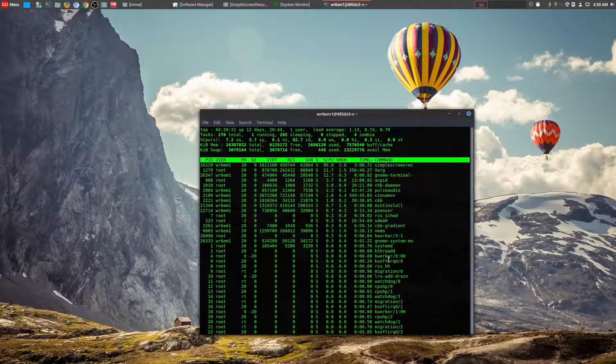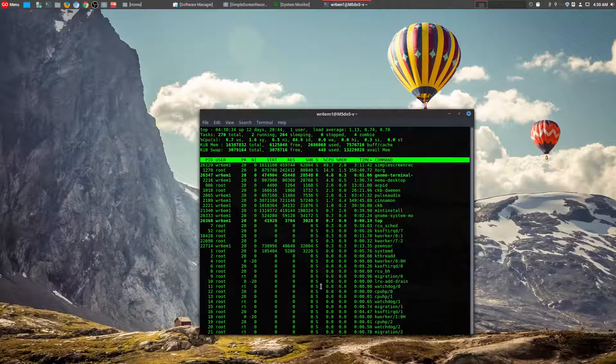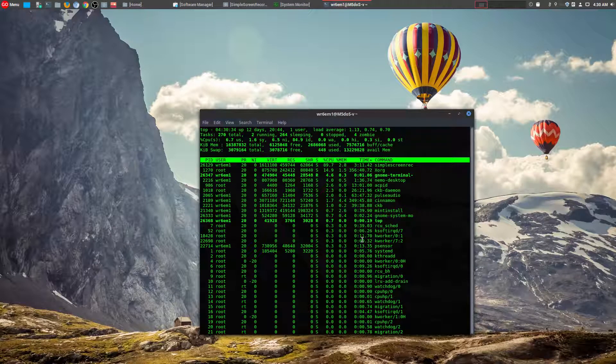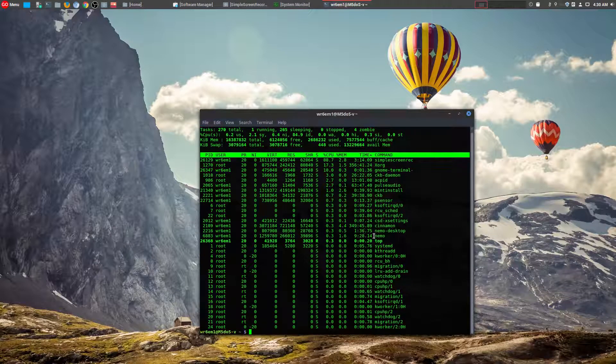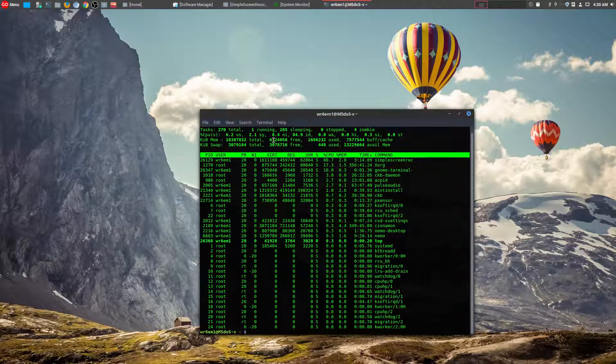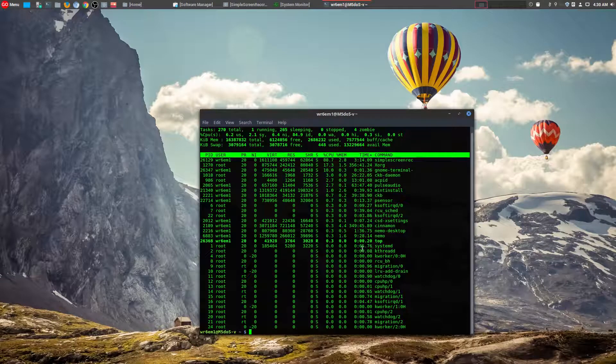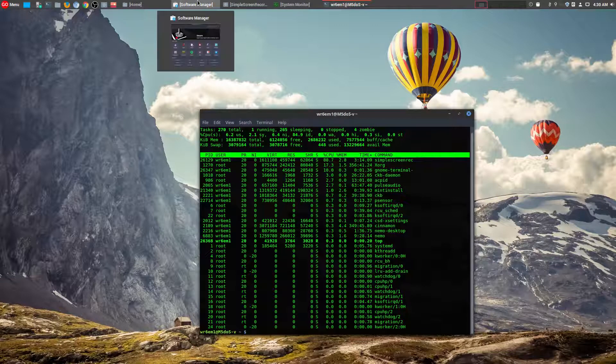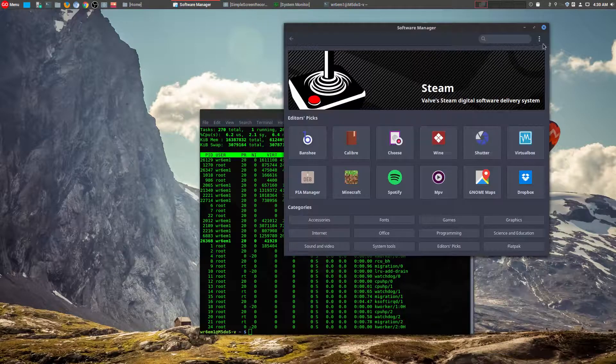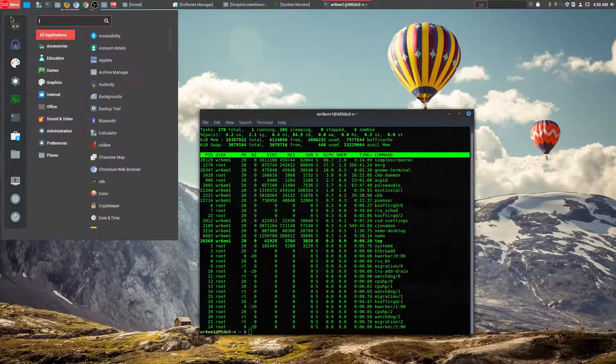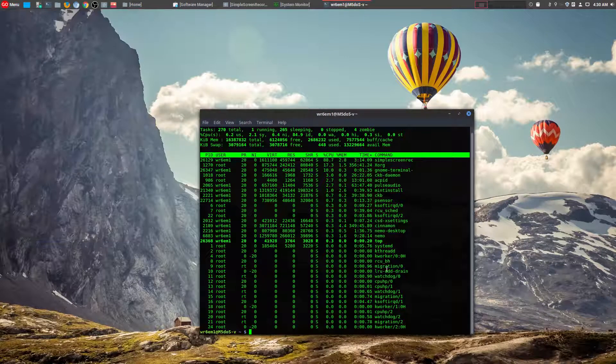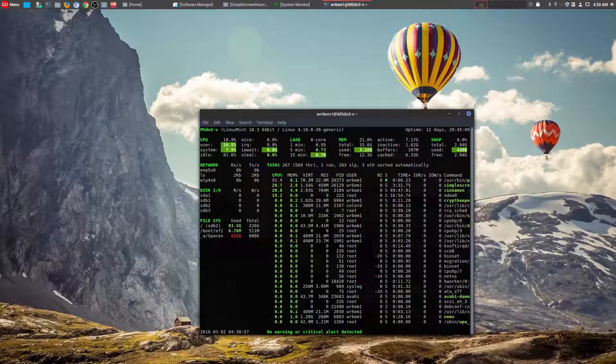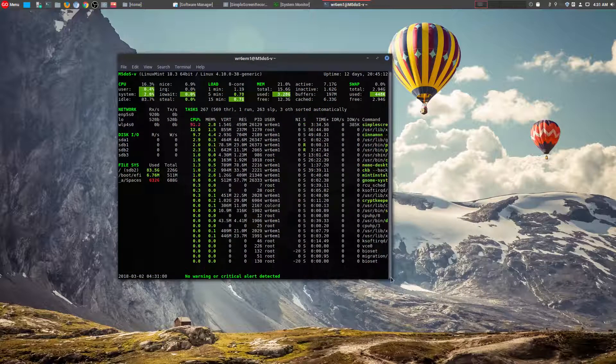So the system monitor pretty much pulls the information from something like this. But now that we've installed the tool Glances, it actually offers you more information. Once you've installed Glances through the software manager, it won't show up here at all. This is actually only going to be run through your terminal. So if you type glances, now you get something like this.